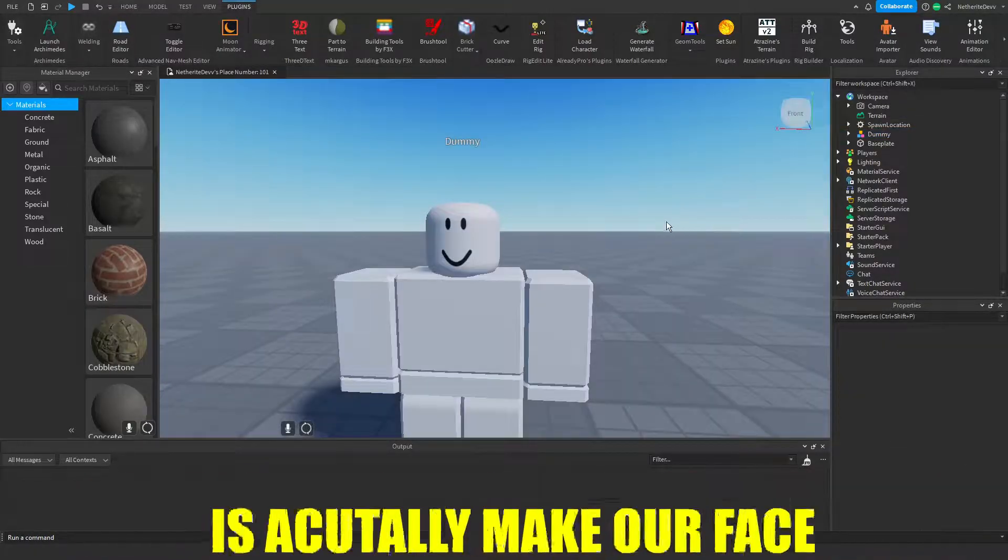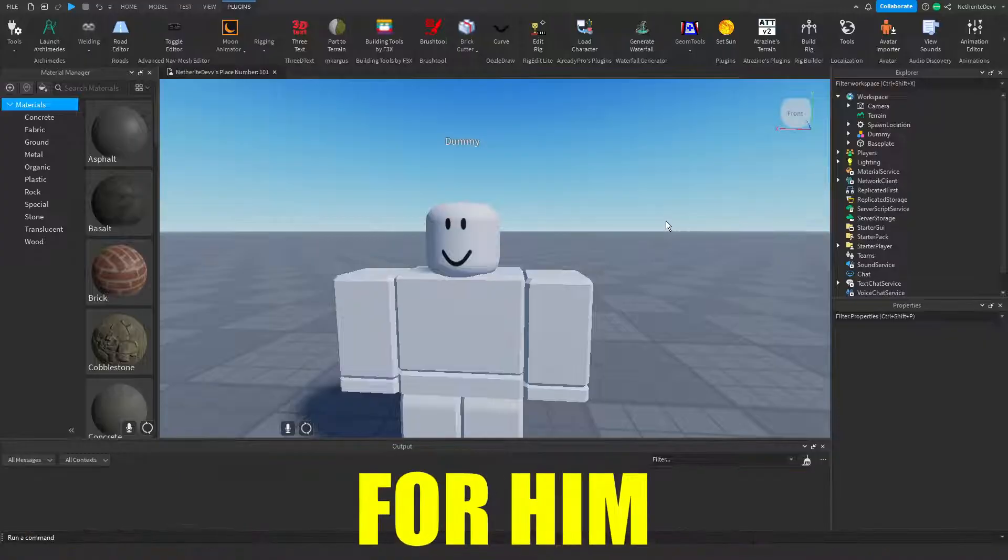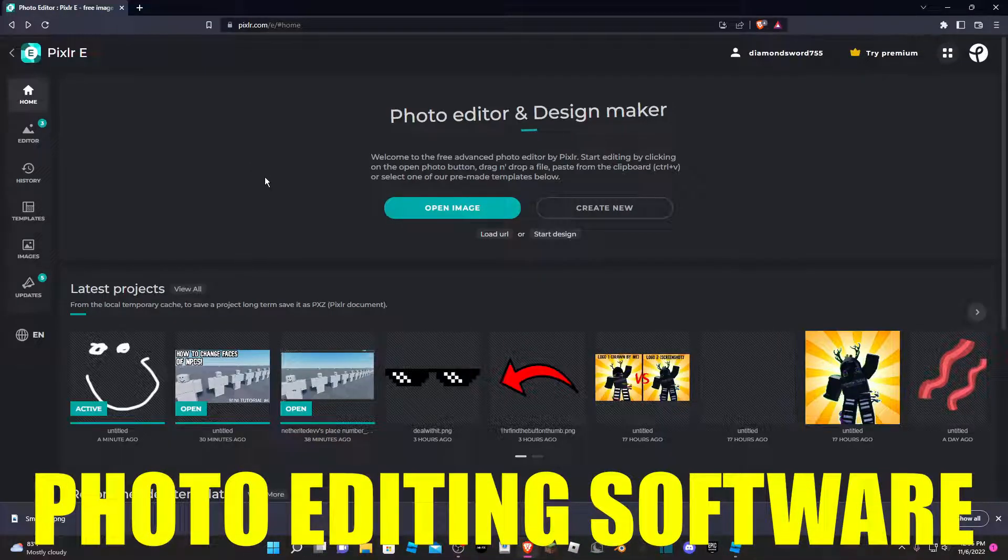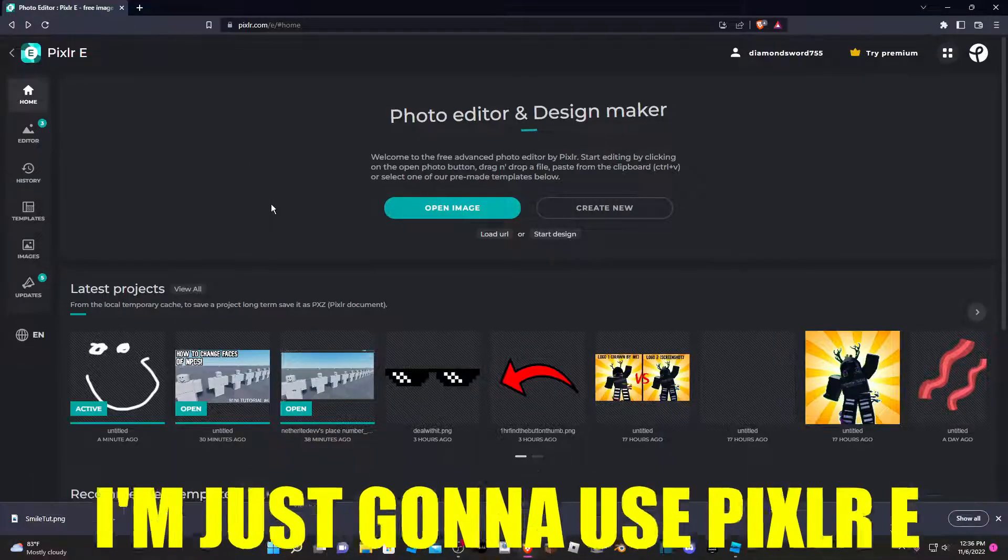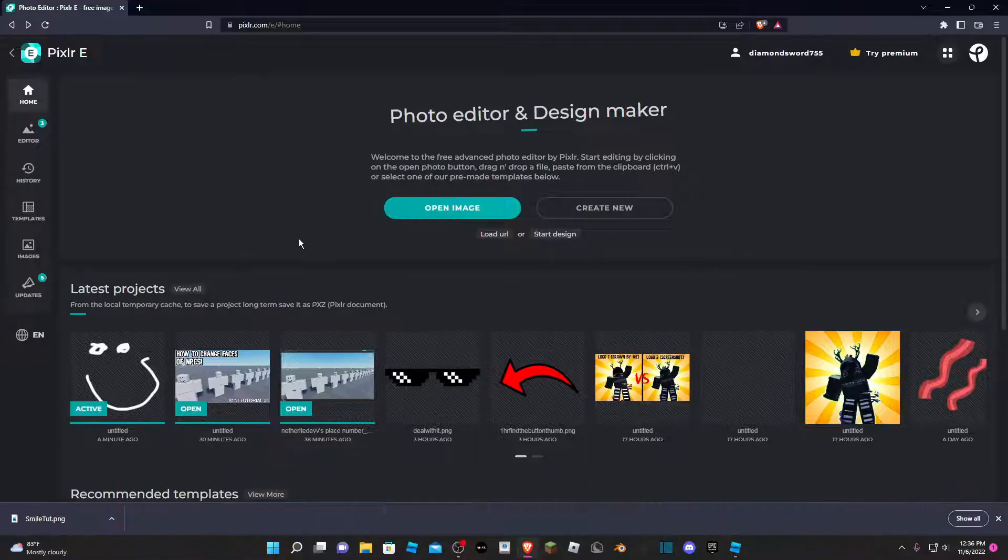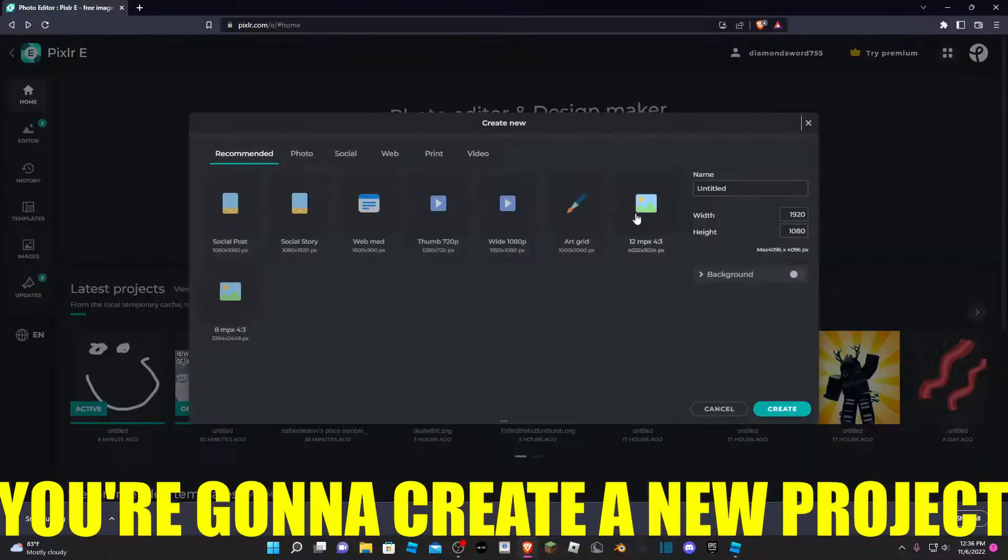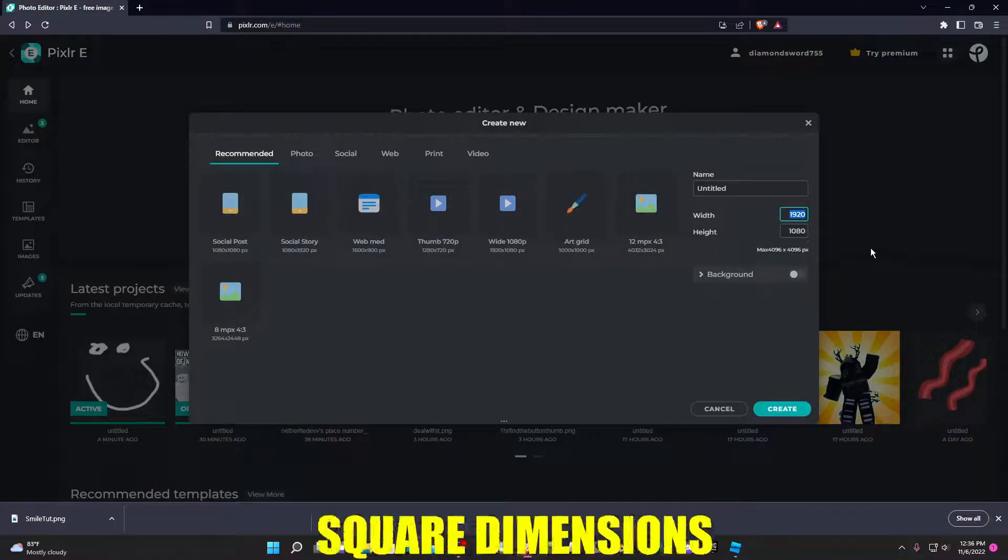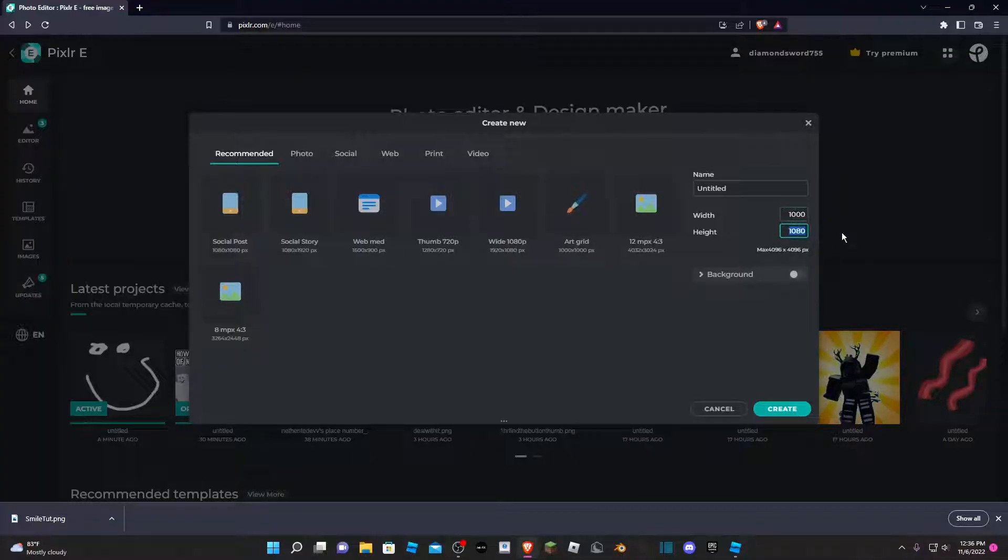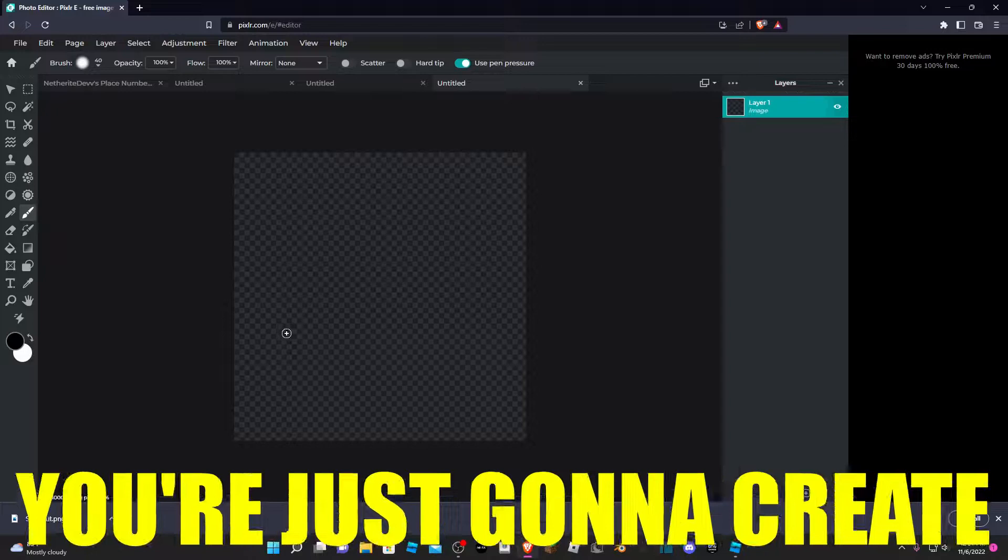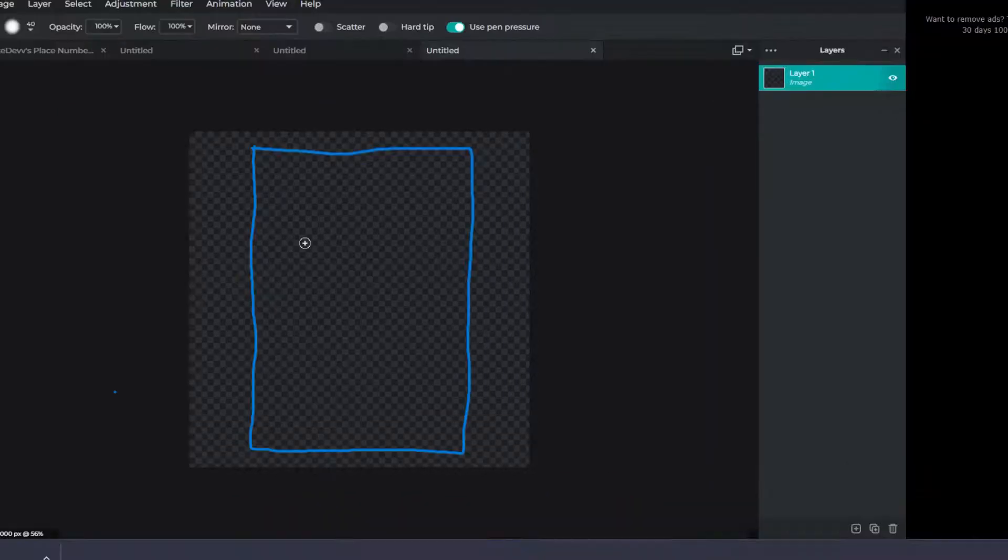Now what we need to do is actually make our face for him. You can use any photo editing software. For me, I'm just going to use Pixlr E because it's what I use to make my thumbnails and everything. Once you're in your photo editing software, you're going to create a new project and give it a square dimension, so like a thousand times a thousand pixels.